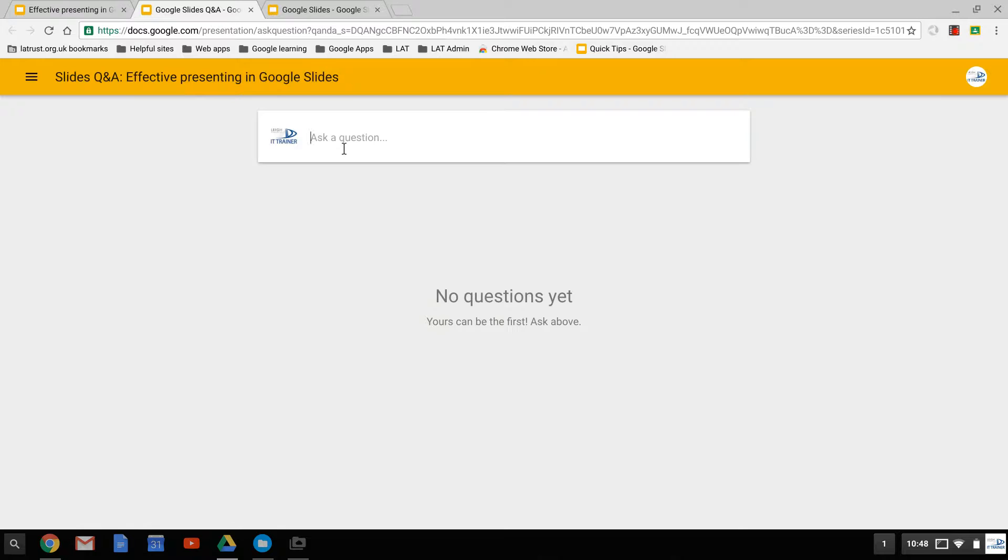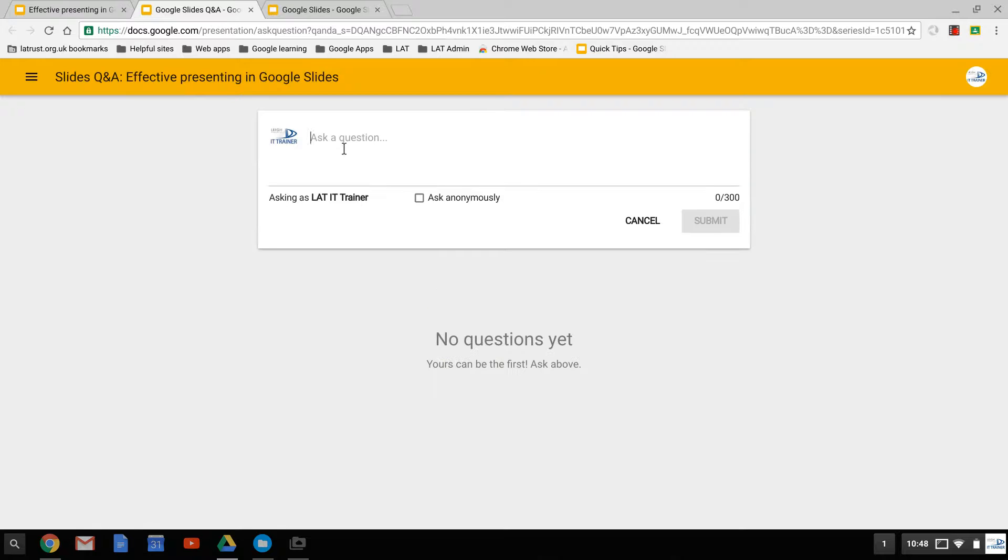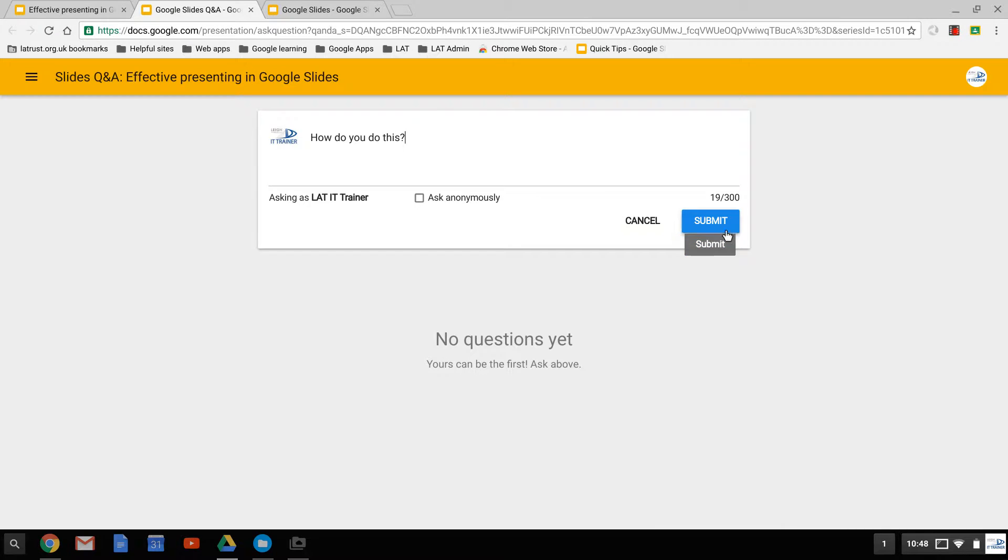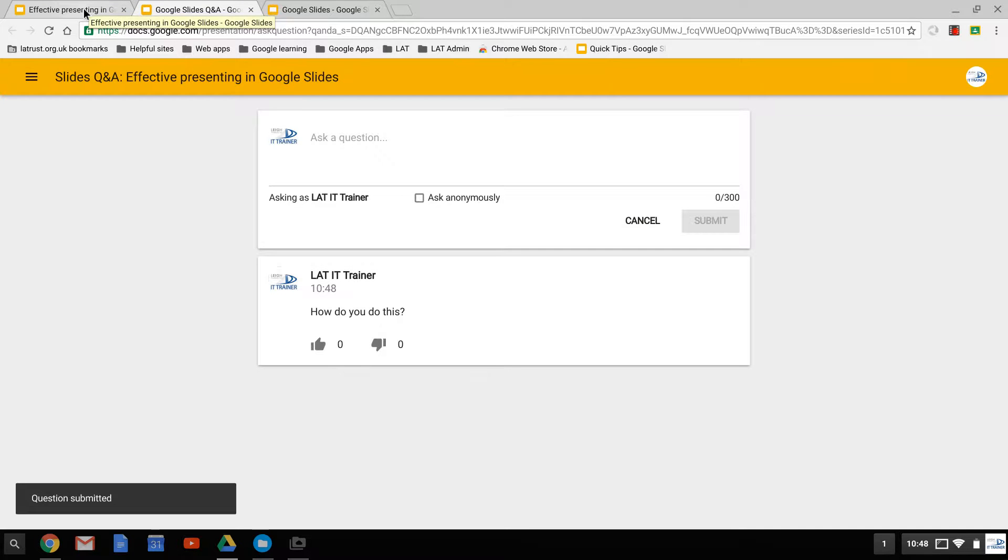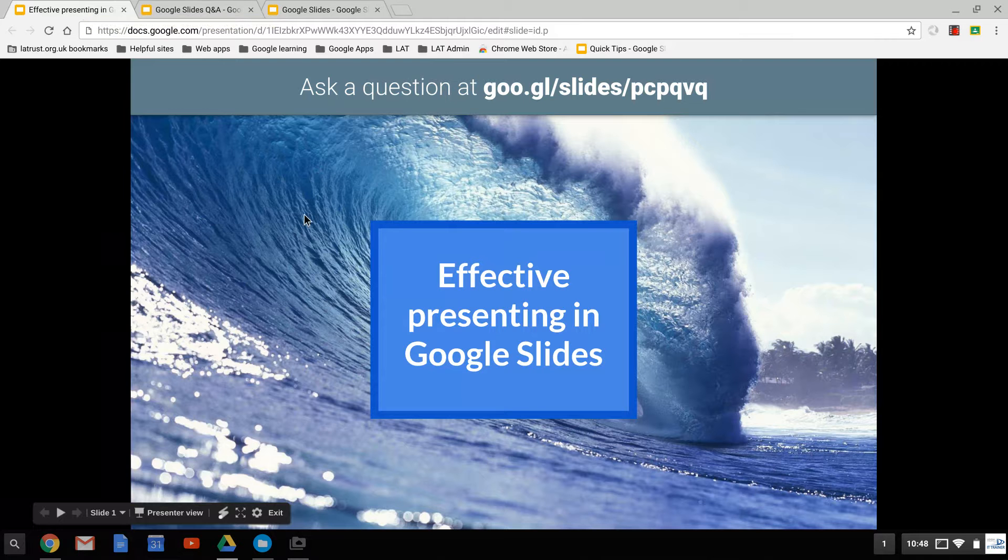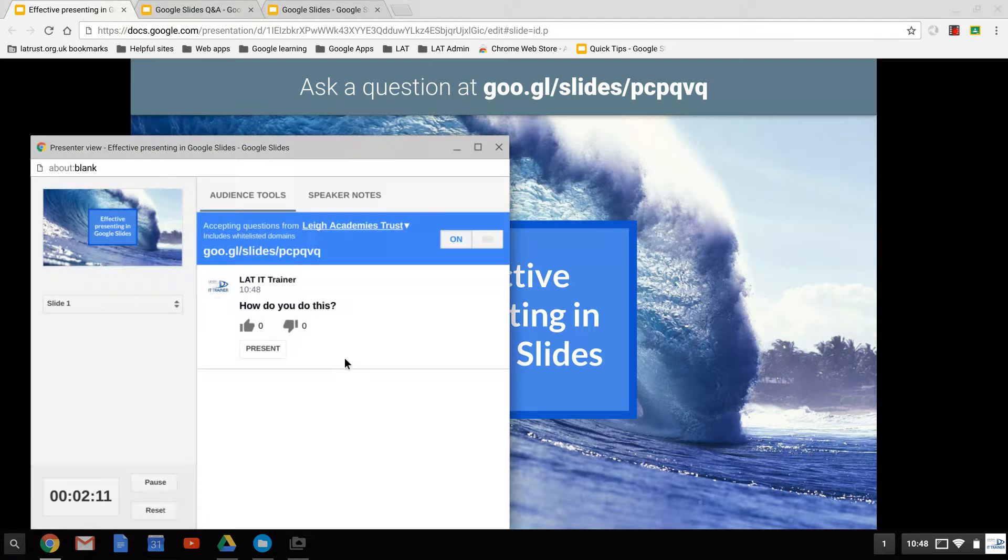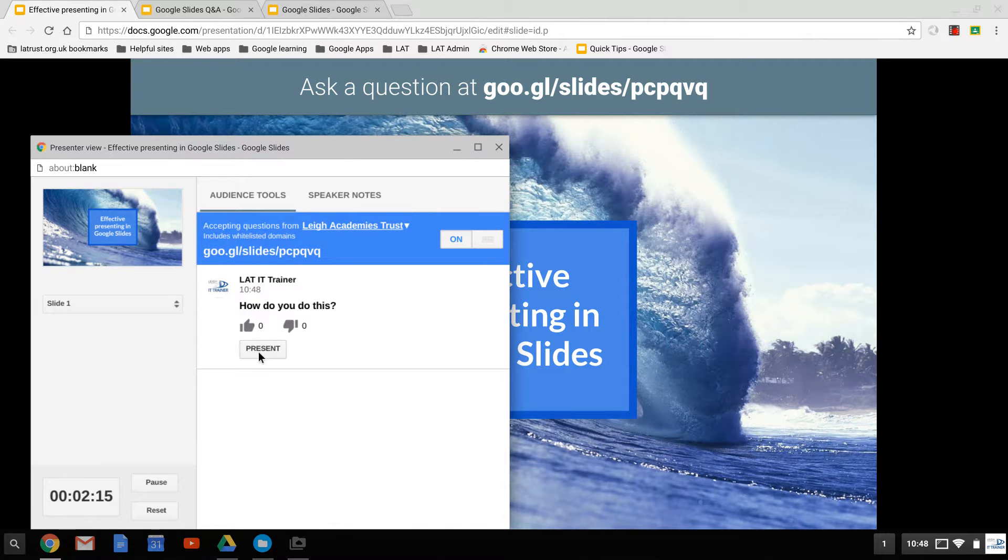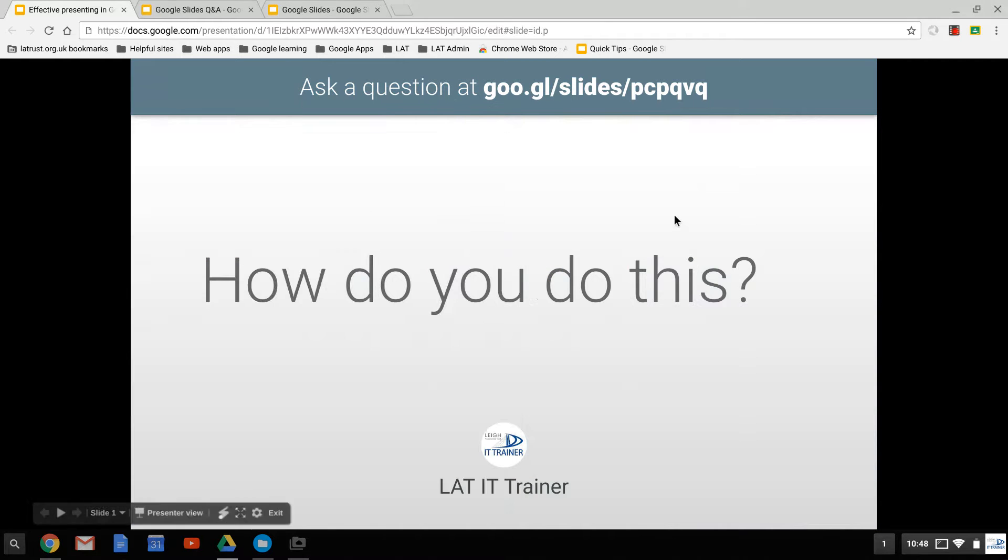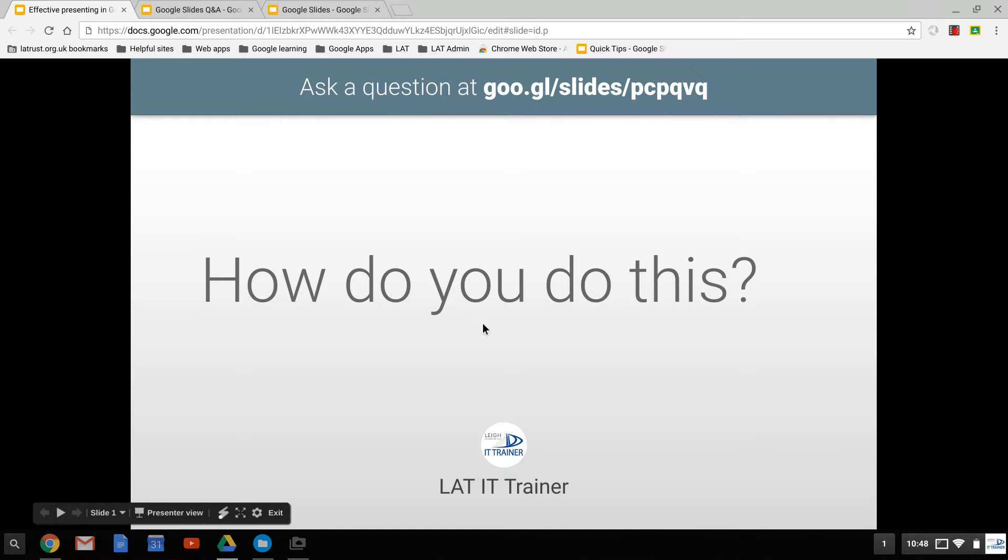So I've gone to that website and I can ask a question. I can ask anonymously if I wish to and click submit. It's appeared there in the list of questions. Now if I go into my presenter view, I can see this question appear and I can actually click present, and then that question comes up on my slides. That's a great way of engaging with your audience and allowing questions and different feedback.